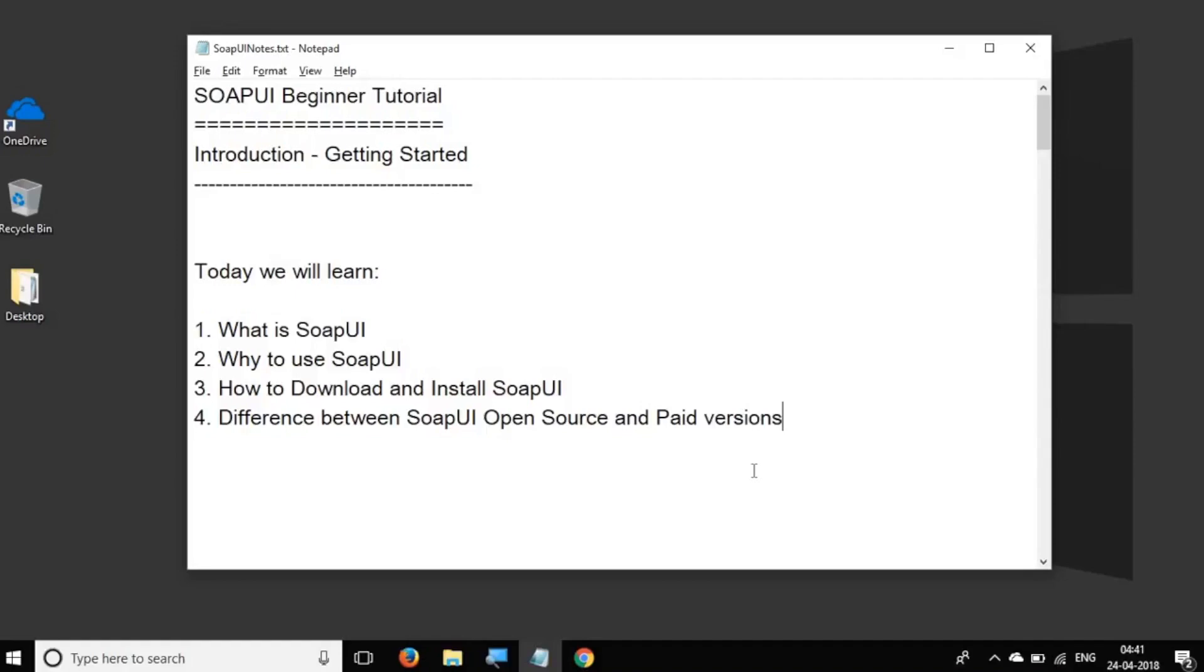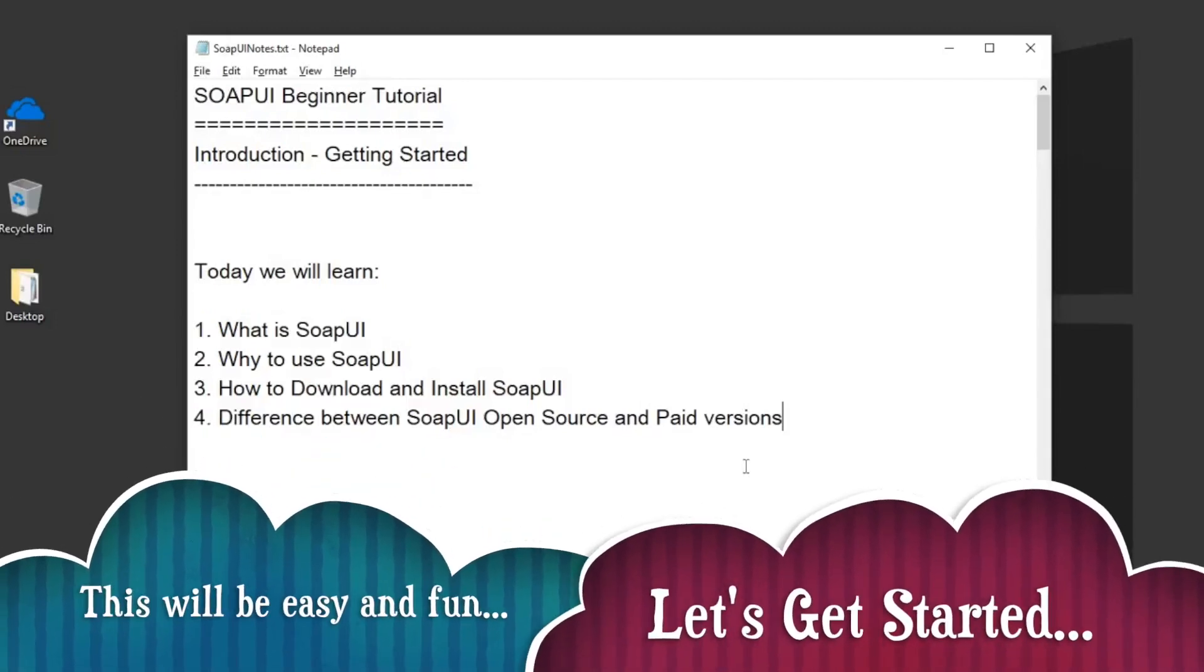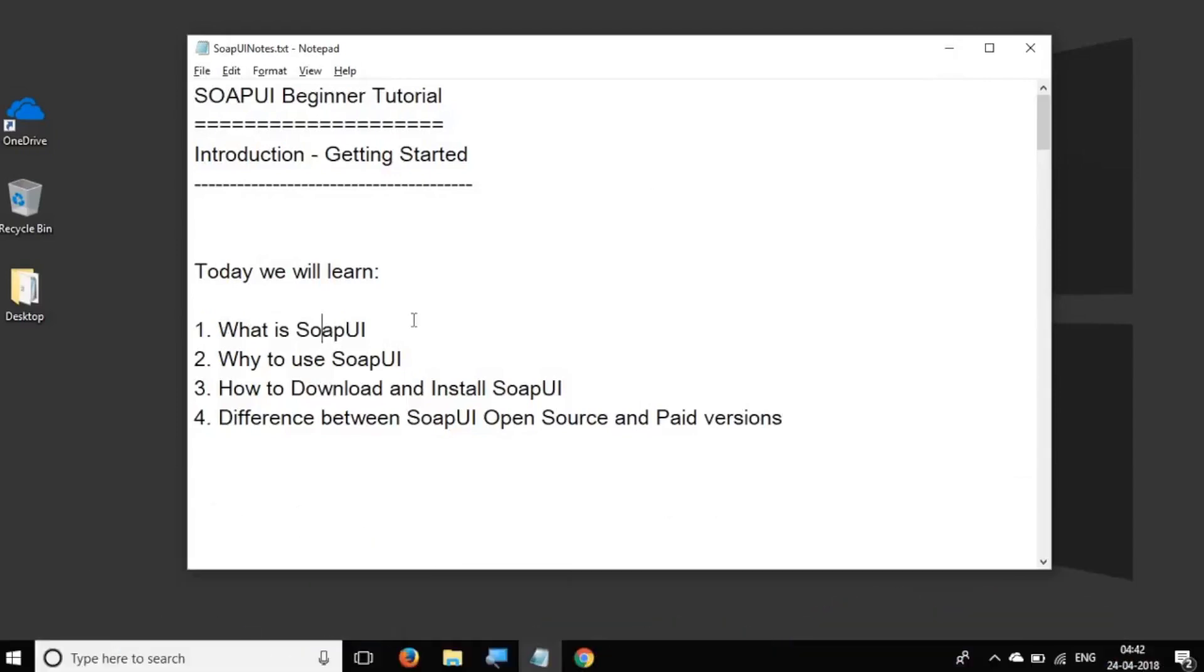In case you do not have any existing knowledge on SoapUI or API testing, do not worry. We will start from the basic and go up step by step.